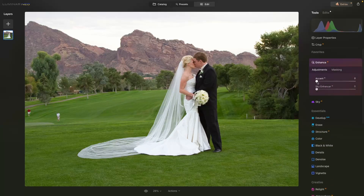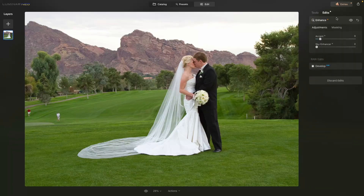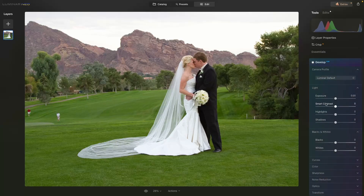If you use any other tool first — a popular one is Enhance — you'll notice that after using Enhance, we only have Develop, not Develop RAW, so it doesn't have all 12 bits of the RAW data anymore. To undo that, just come up to Edits and reset everything. After resetting, notice we do have Develop RAW again.